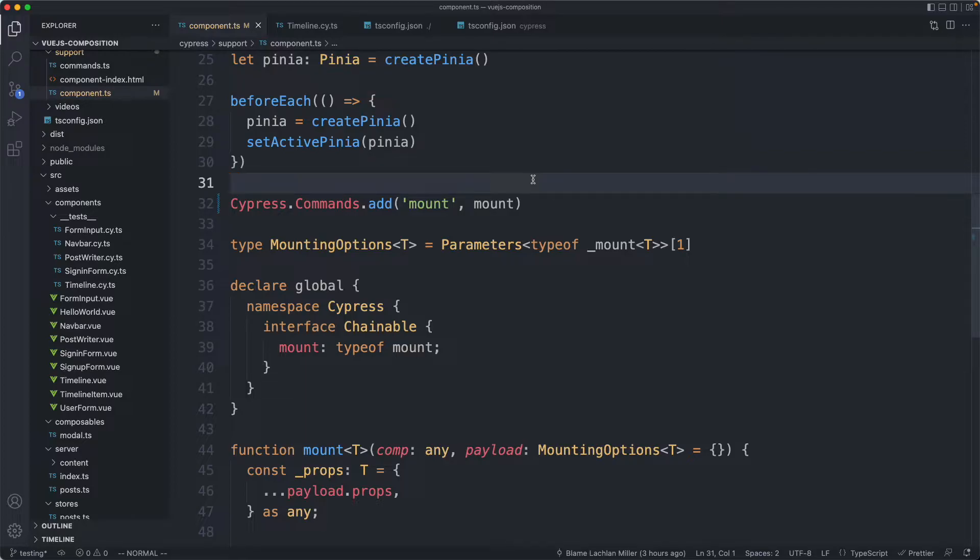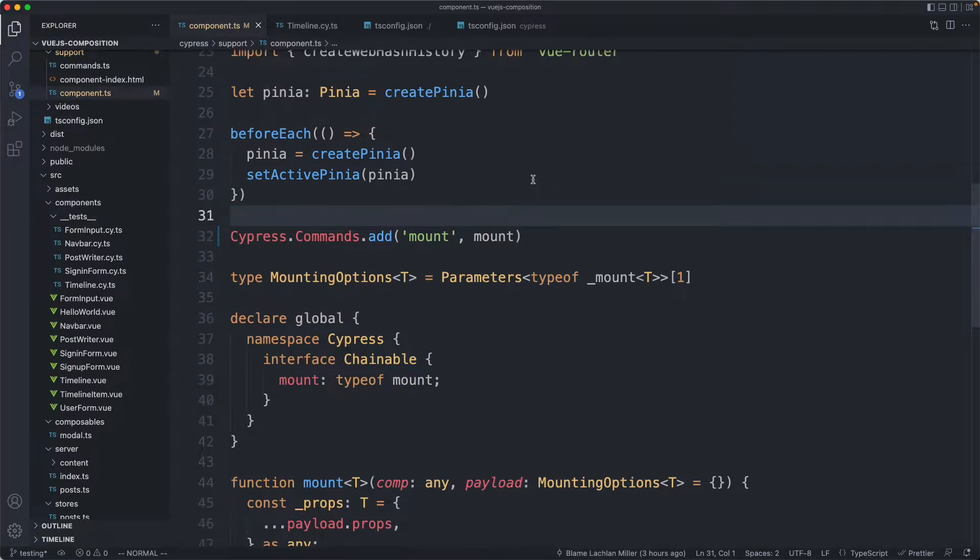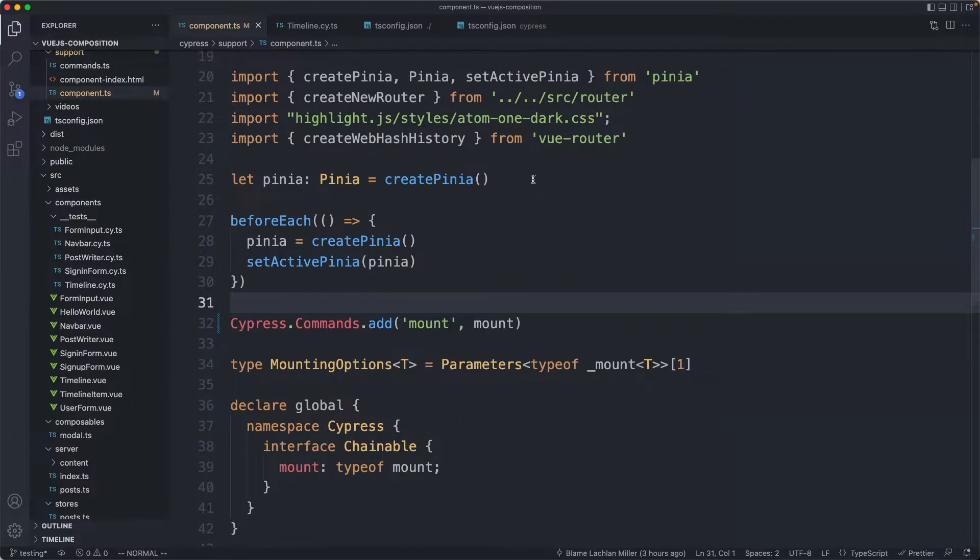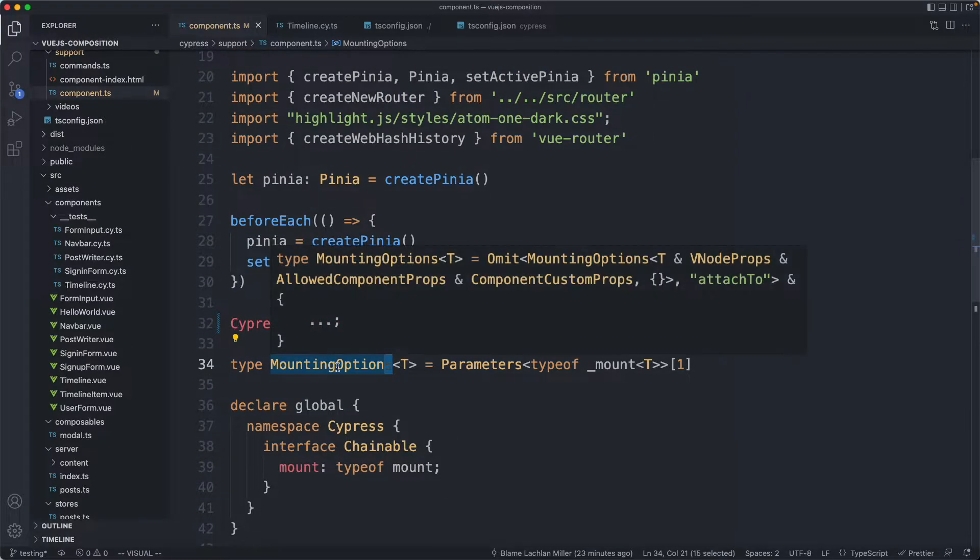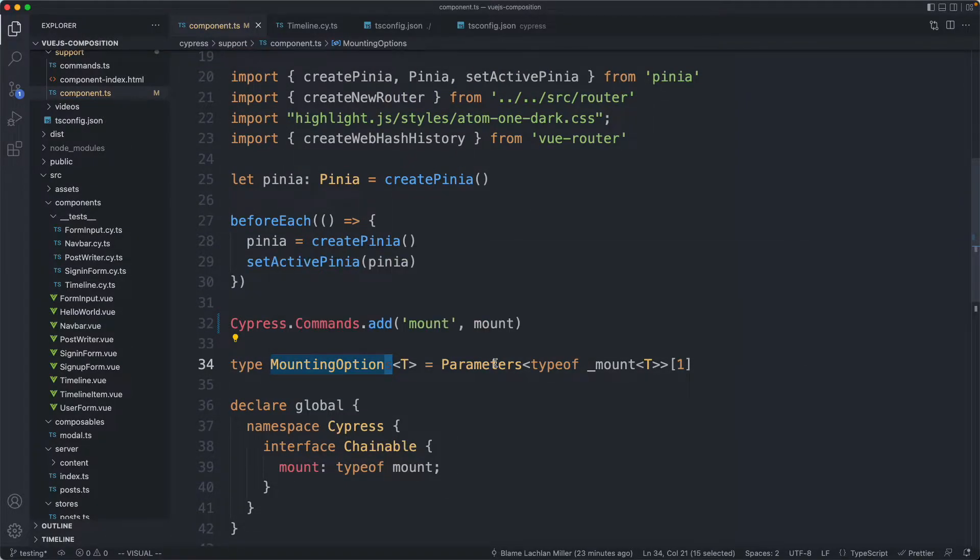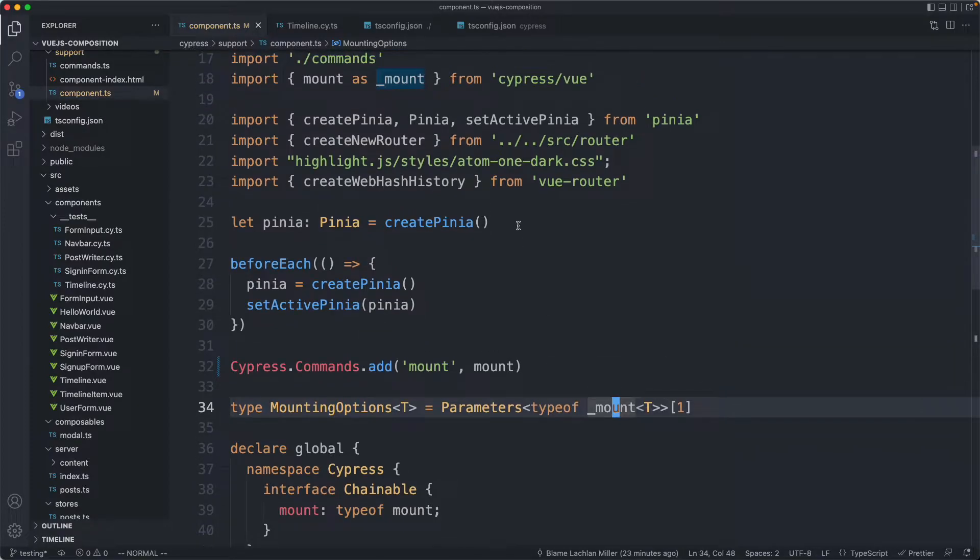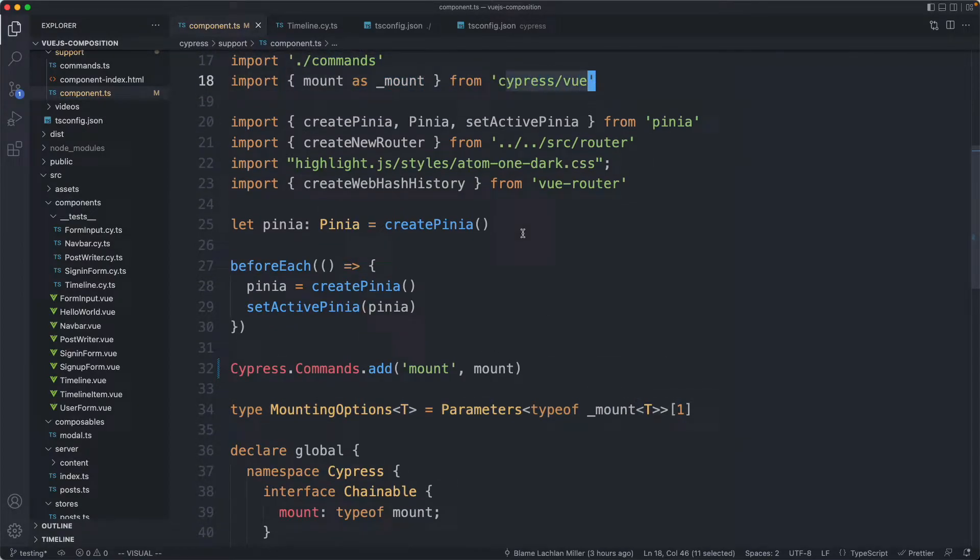Let's start off with the type safety. I needed to improve my mount function and here's how I did it. The first thing I needed to do was get access to this mounting options argument. That's the second argument of the mount function which is just imported from Cypress view.